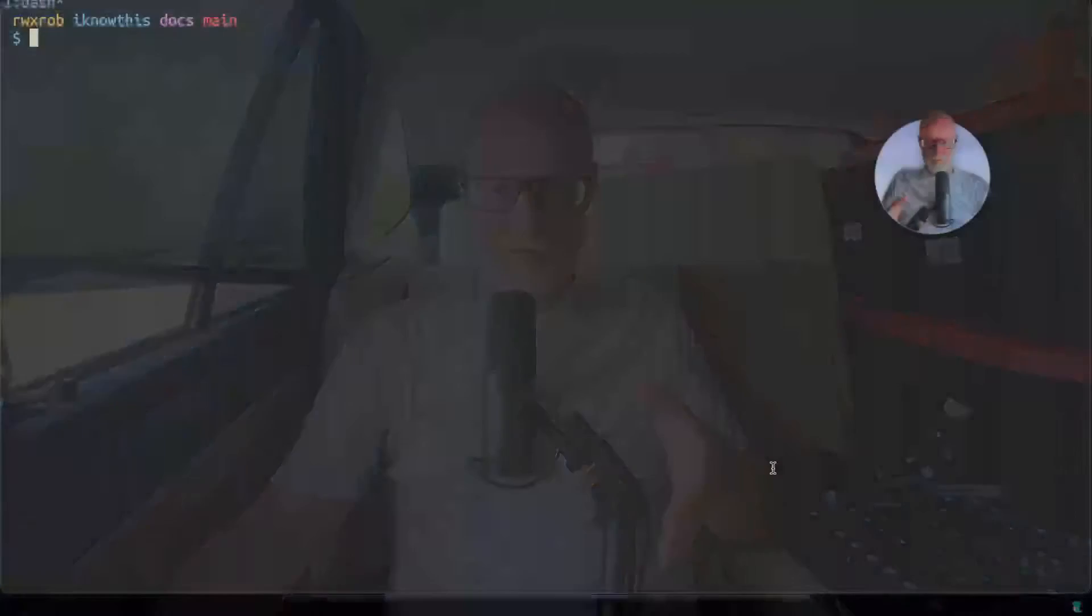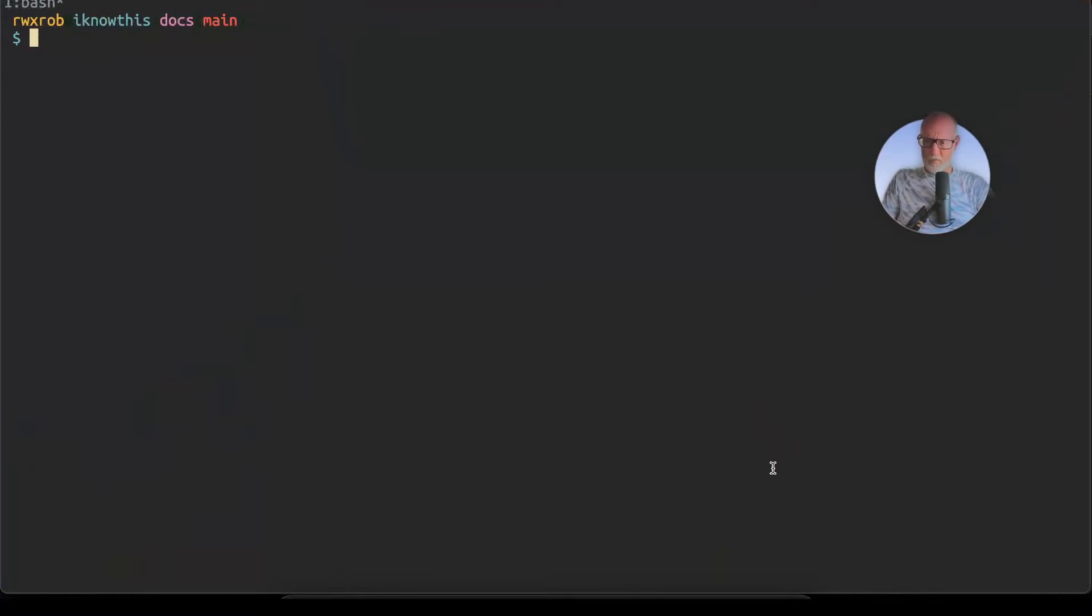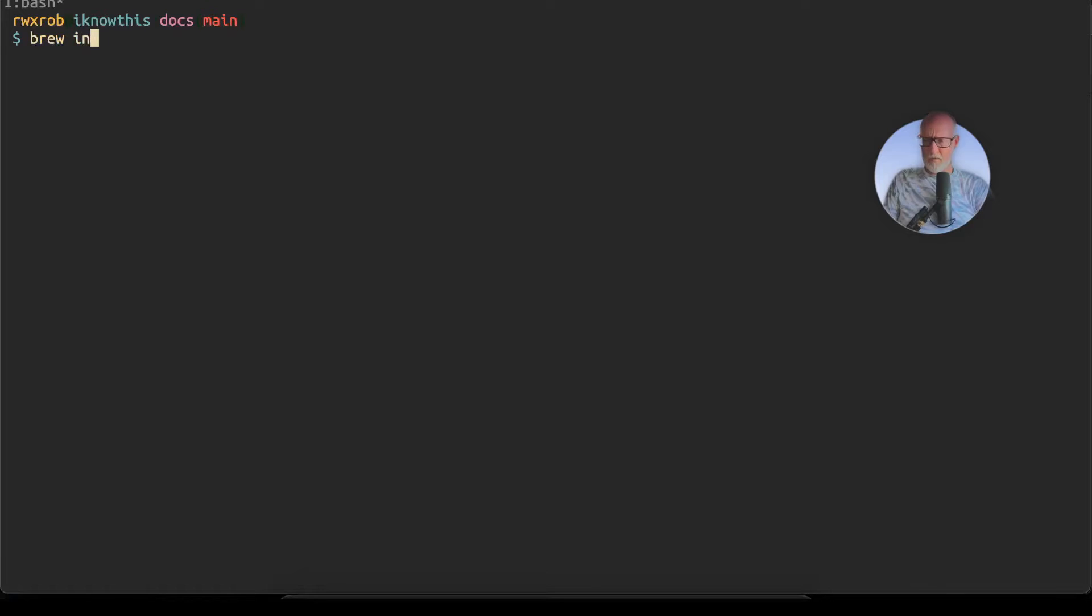Right, how do you get Visual Studio Code, Microsoft Visual Studio Code, onto your Mac? That's what this video is about. It's not hard, let's do it. So brew, which you should already have installed, install Visual Studio Code.